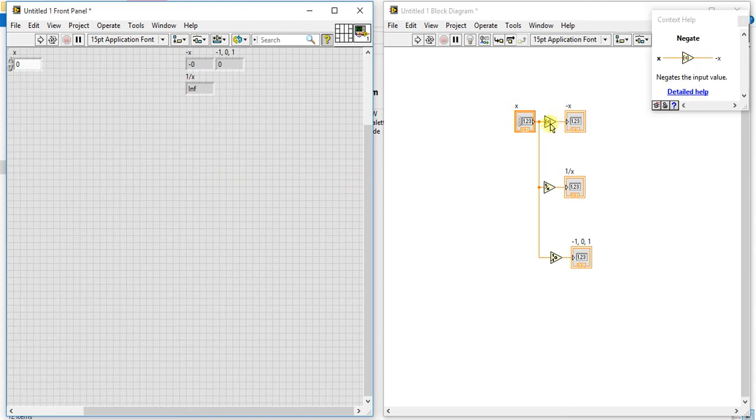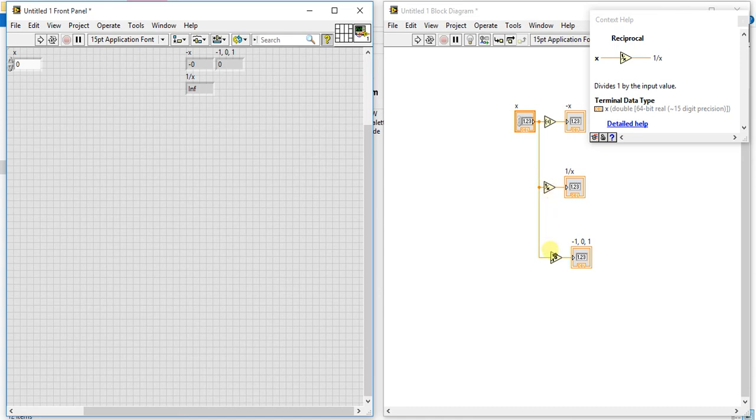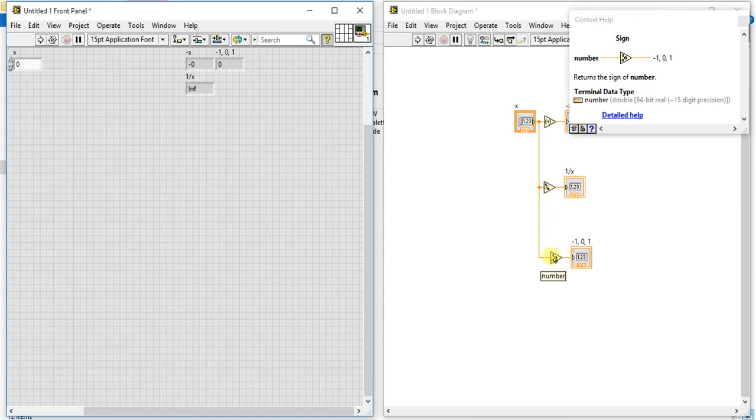will just invert the sign. Second one is reciprocal, divide the input by 1, divided 1 by input value, sorry. Okay, so third one is sign. It will just give you that sign of your number, of your input. Okay,